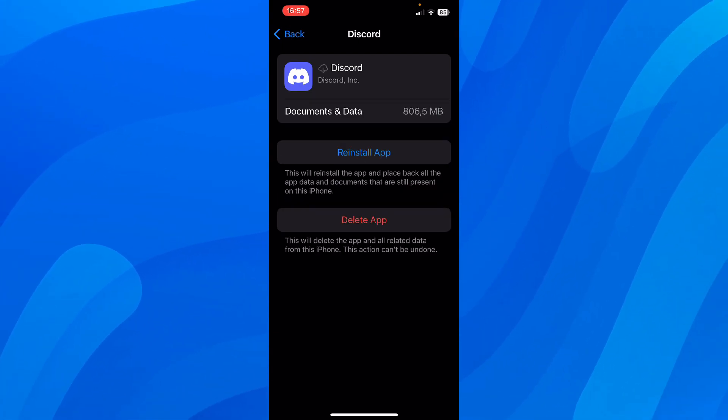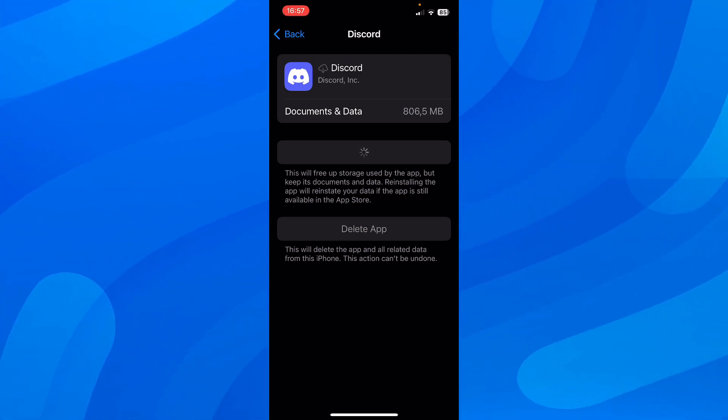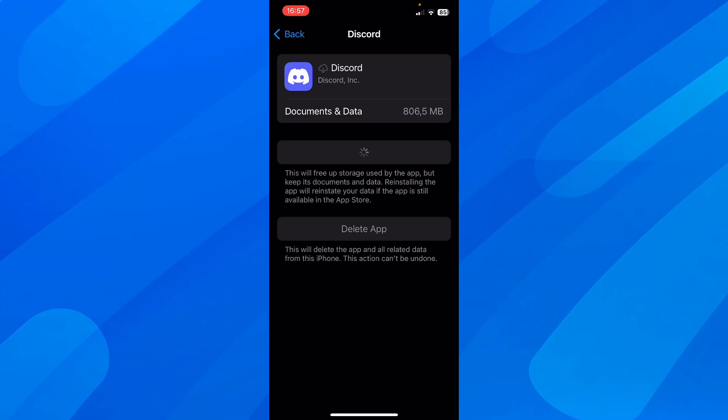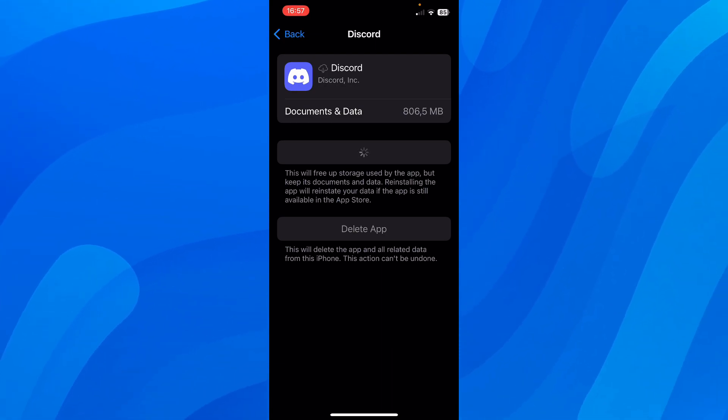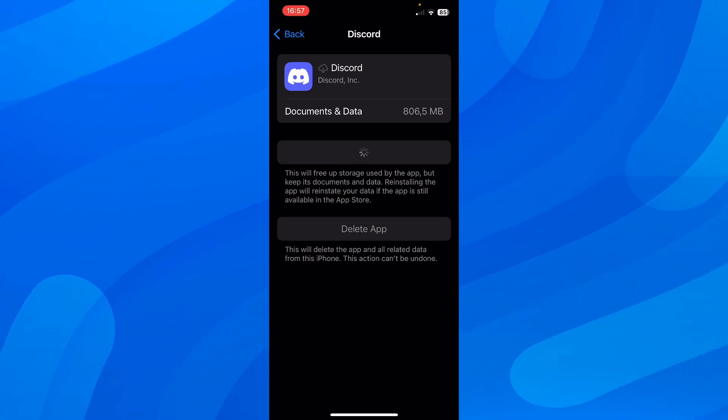Now tap on reinstall app. And then you'll have to wait. You don't have to log in back. So don't worry, you can do this without any problems. You'll still be connected to your Discord account, even if you offload your app.